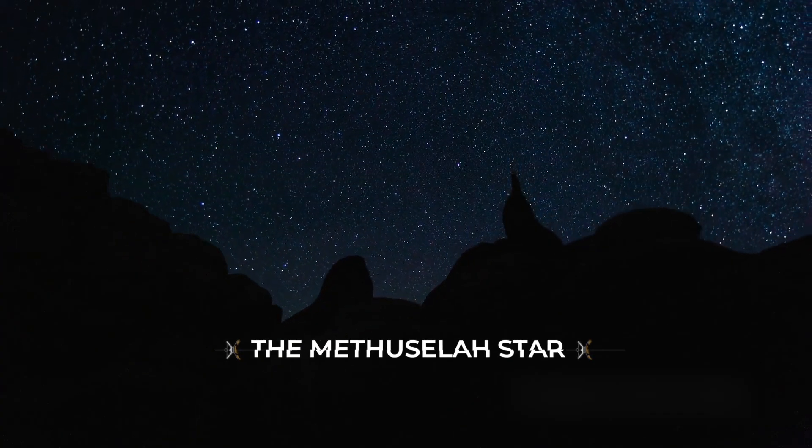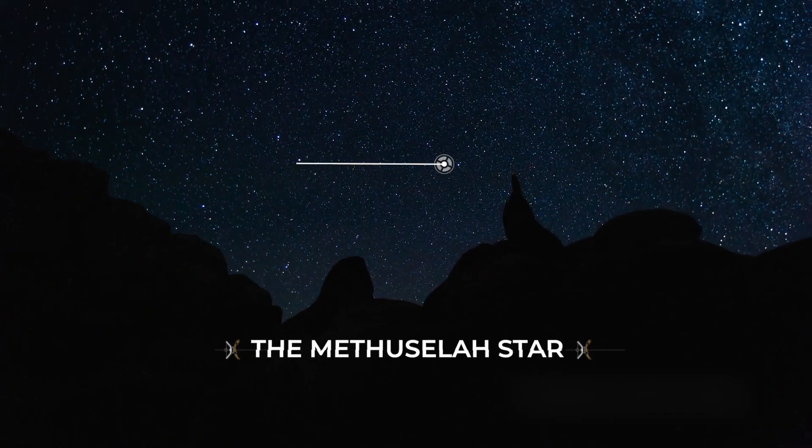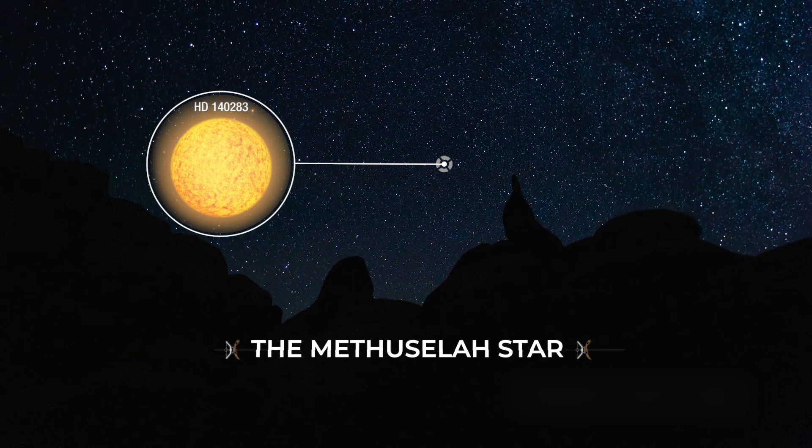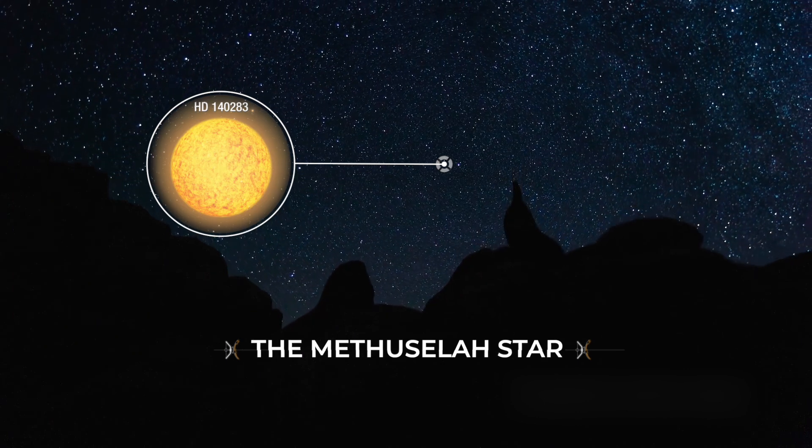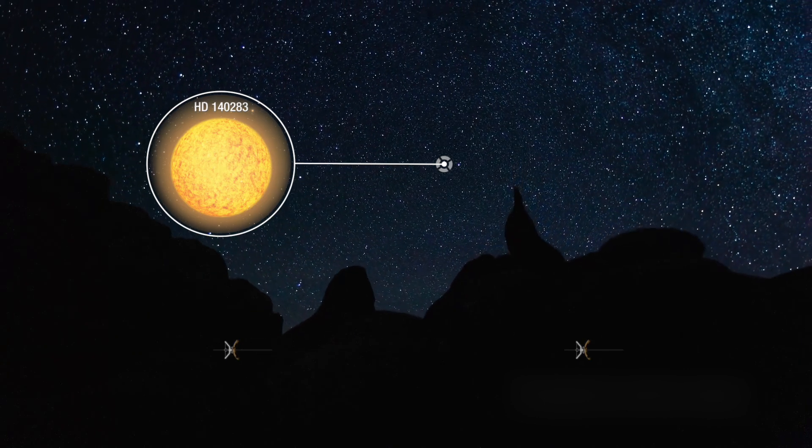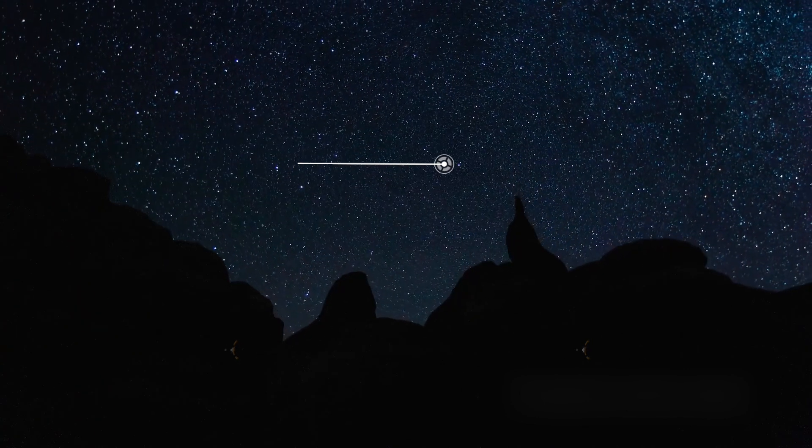The Methuselah Star. Located about 200 light-years away in the constellation Libra lies the star HD 140283. This star has been given the nickname of the Methuselah Star after the biblical figure who supposedly lived for nearly a thousand years.